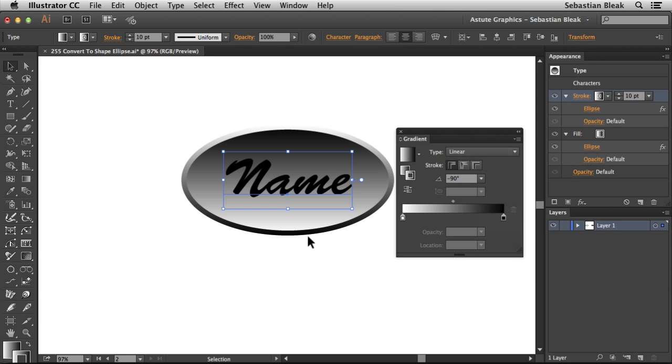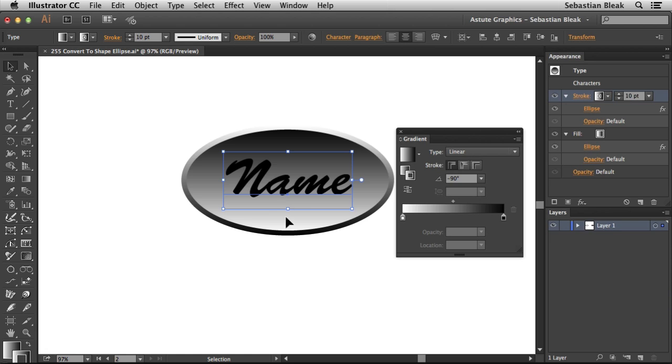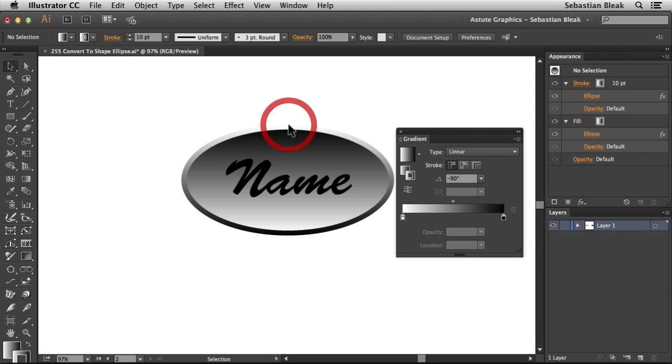Now for the gradient, I just want you to notice that the Fill has a dark color at the top and a light color at the bottom. The Stroke has a dark color at the bottom and a light color at the top. That's how I'm getting this effect.